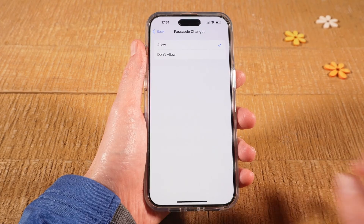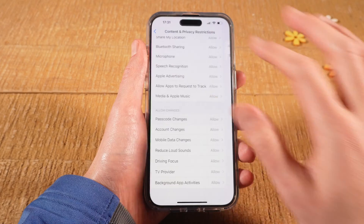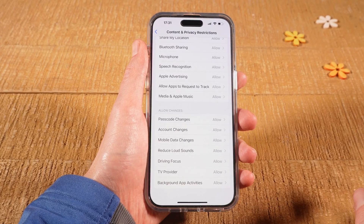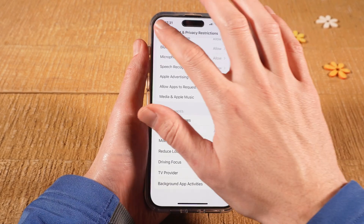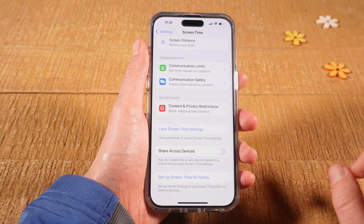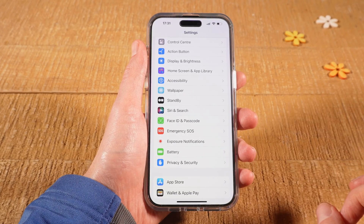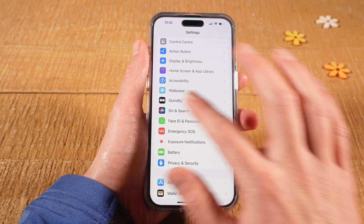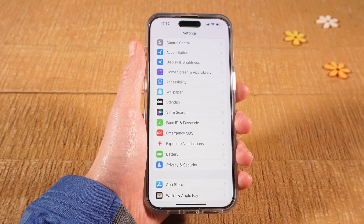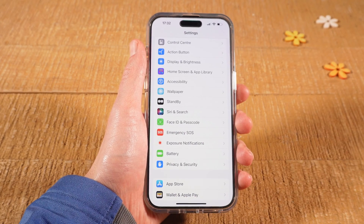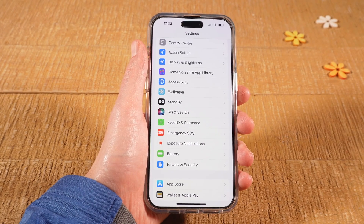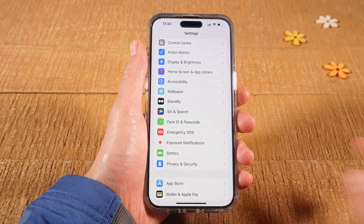Now go back to the main Settings screen. You should then see Face ID and Passcode. If you still cannot see it, there are other restrictions in place, for example parental controls.